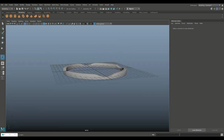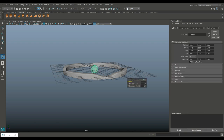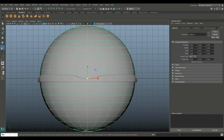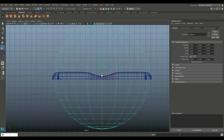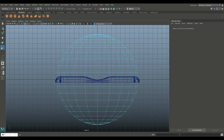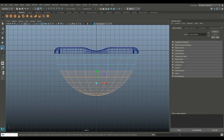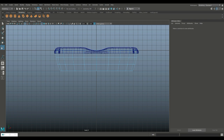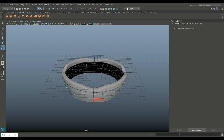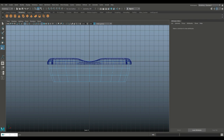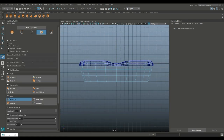So that's the first part. Now for the next part, we are going to take a polygon sphere. Hit R and scale that out until we're basically inside that piece we just created. I'll hit four for wireframe mode so you can see it better. I'm going to right-click, go to face, drag-select the top half and delete that. Then go in and select this section right here — maybe one more right there — and delete that.